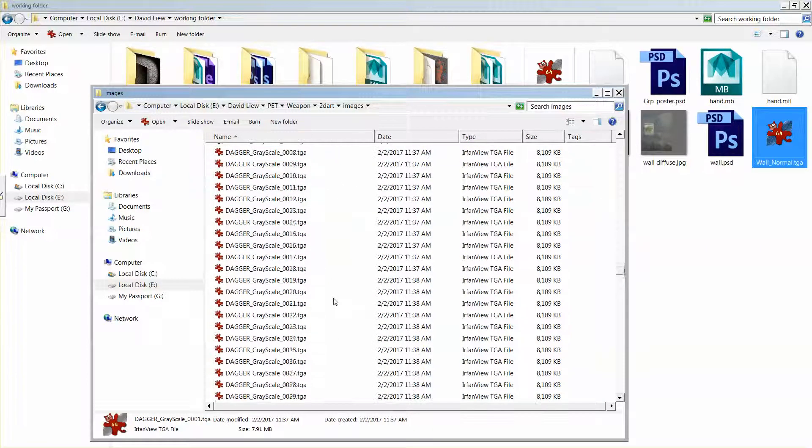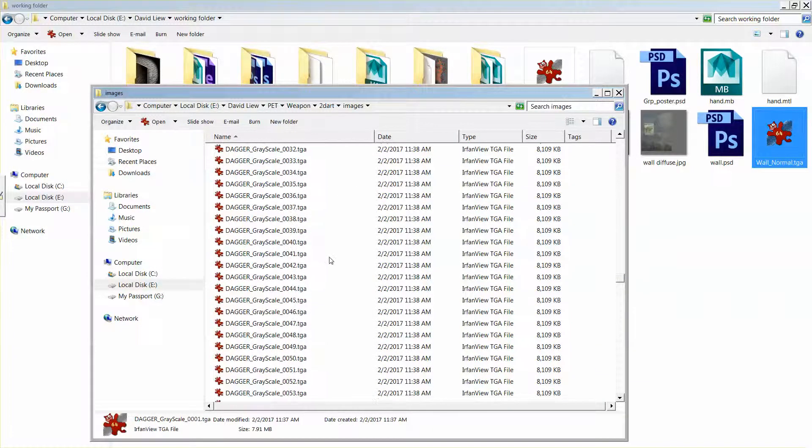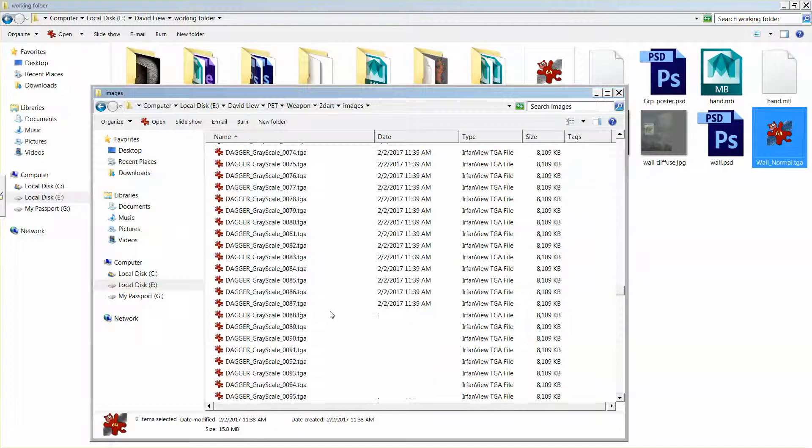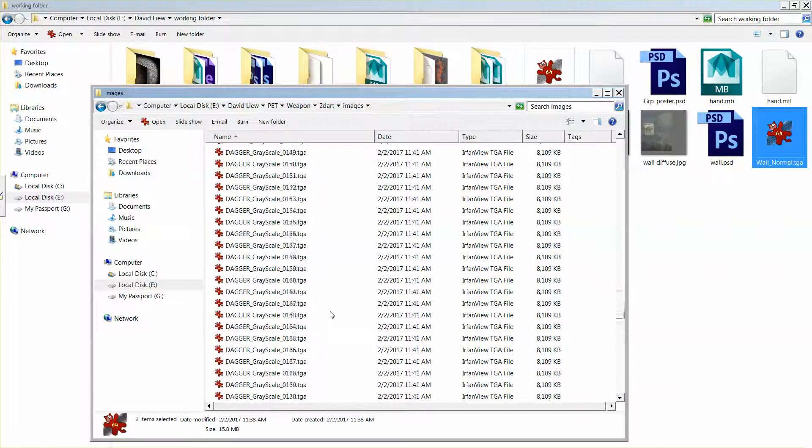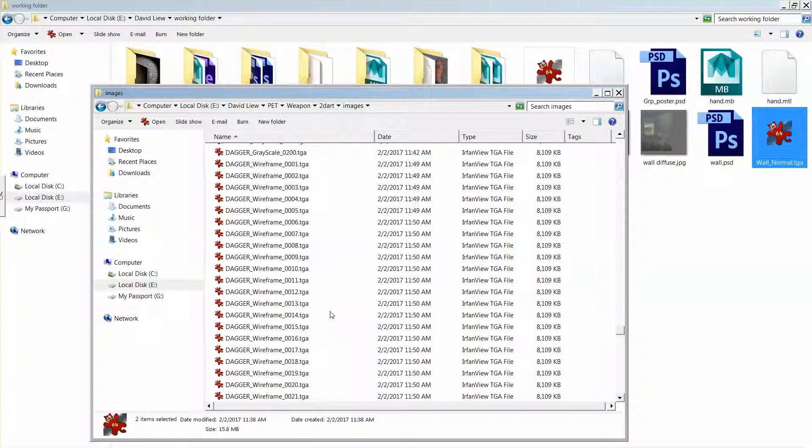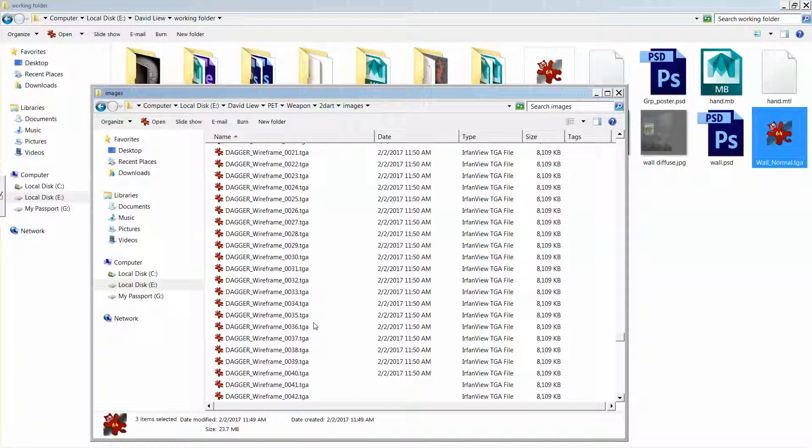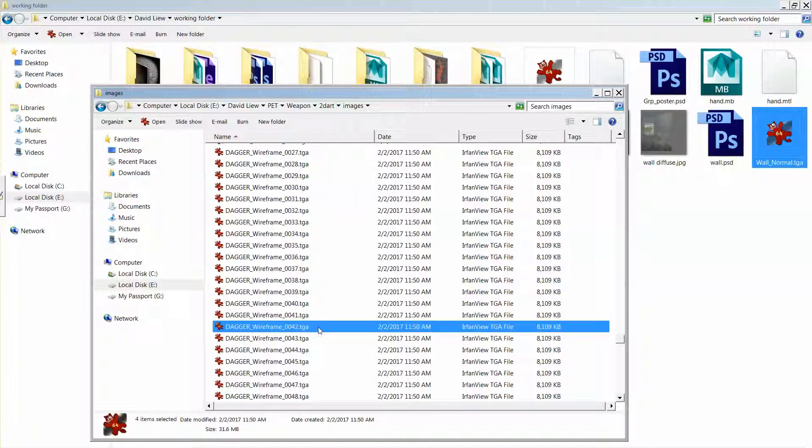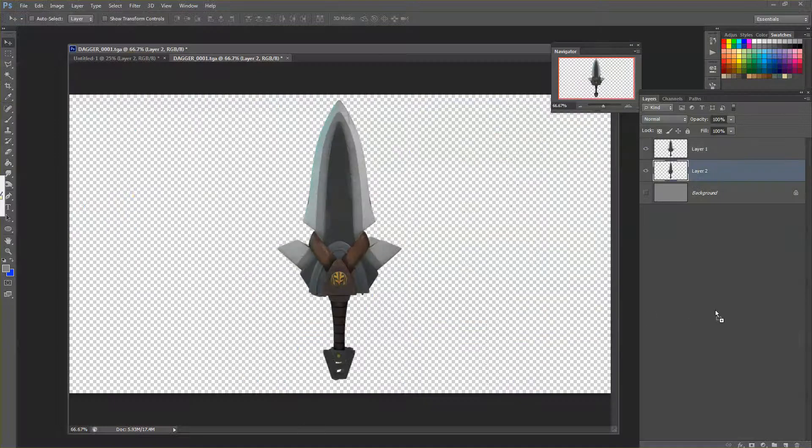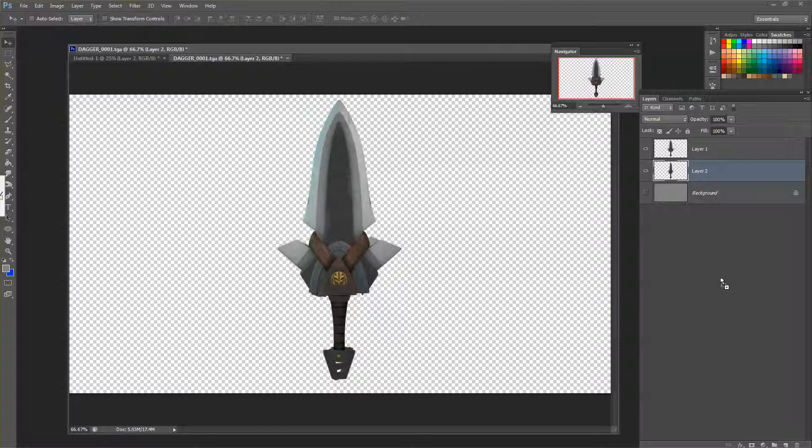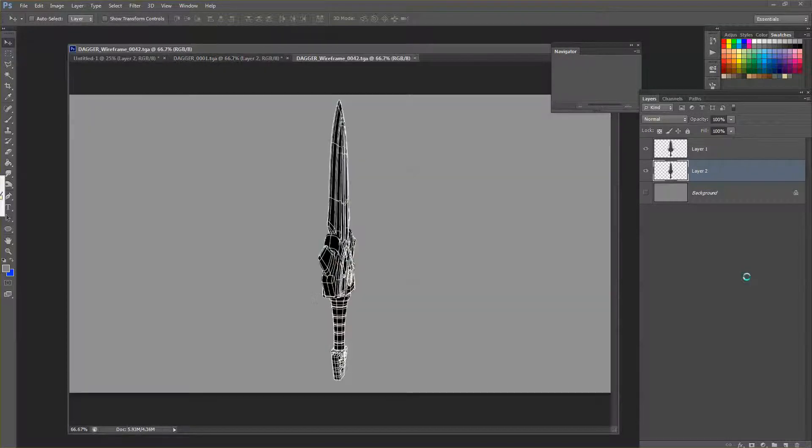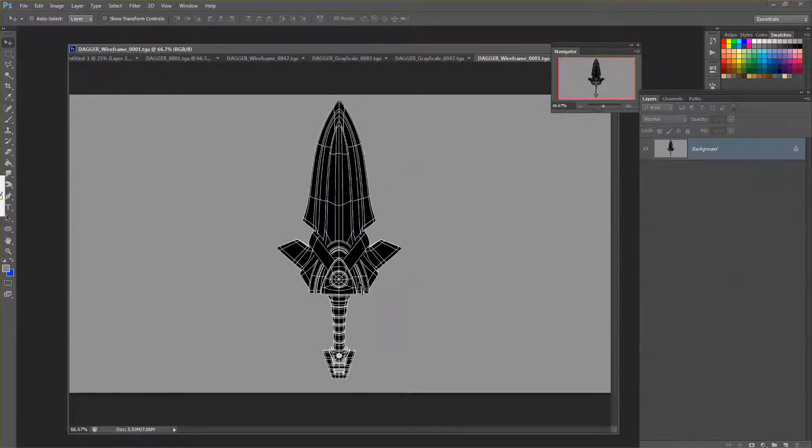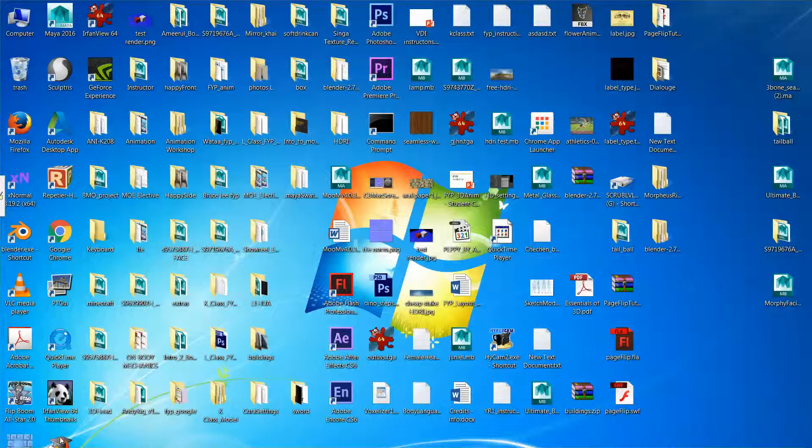Greyscale 01 and Greyscale 42, Wireframe. Drag over to Photoshop. Drag it by the side of this document. You'll open up everything for me.